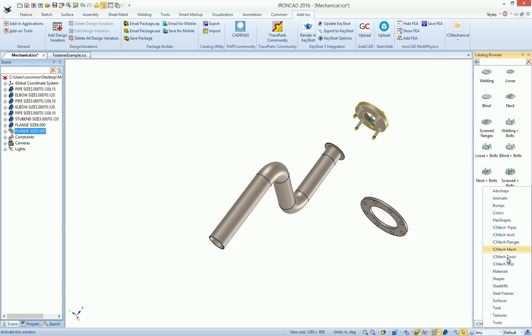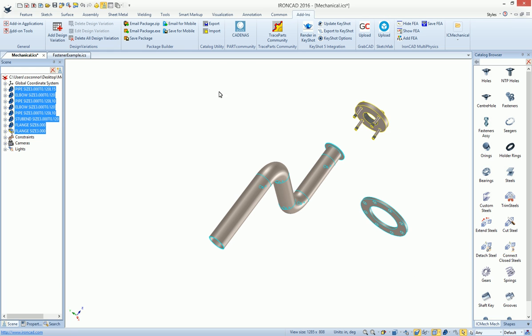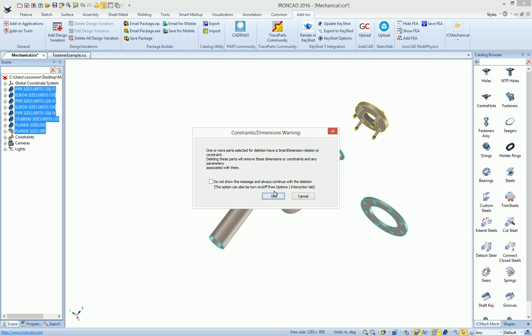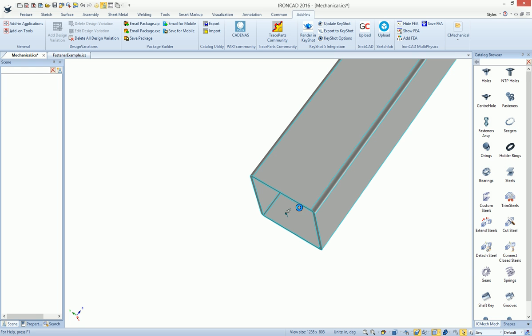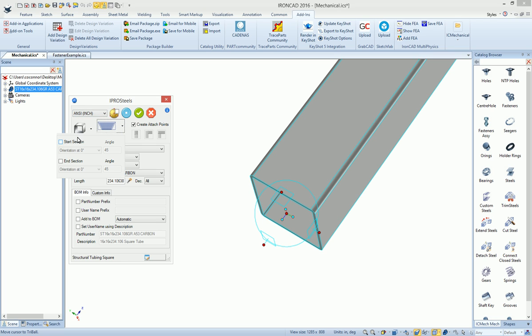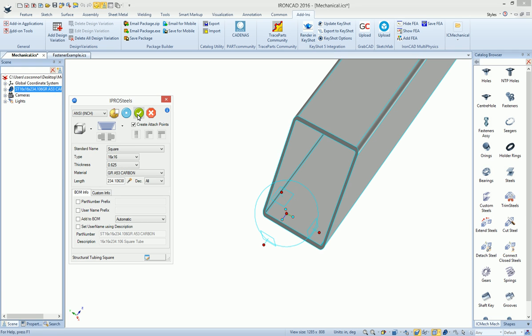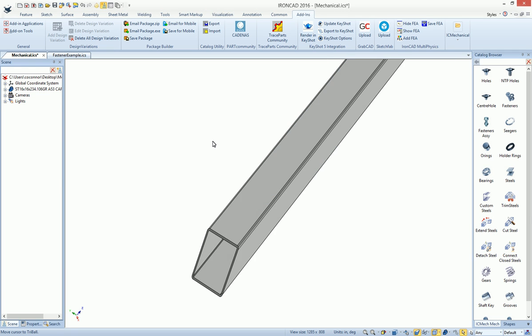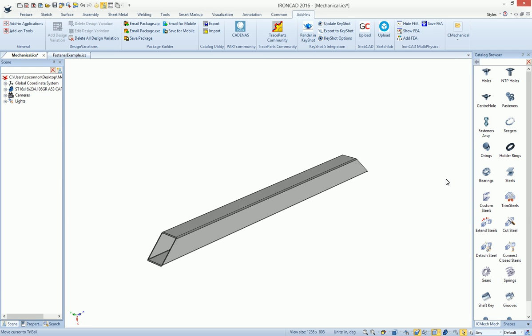You also have things for mechanical tools that are very powerful, things for fasteners and steels. For example, if we wanted to do the steel section, which is very similar to our piping, when you drag and drop it out, you'll get your standard settings, you can adjust the end conditions. For example, maybe we want to have a 45 condition on our start and end. We can go ahead and apply that and place our steel section out here.